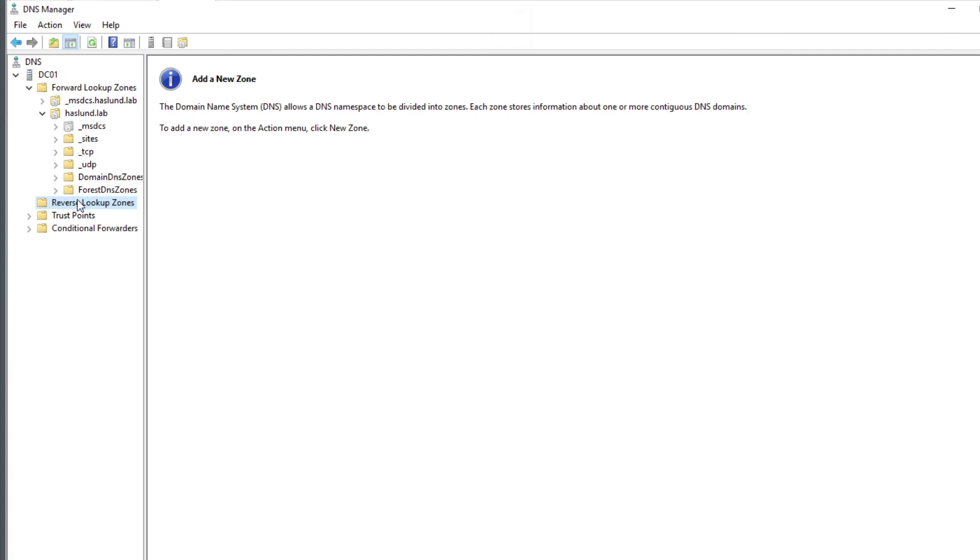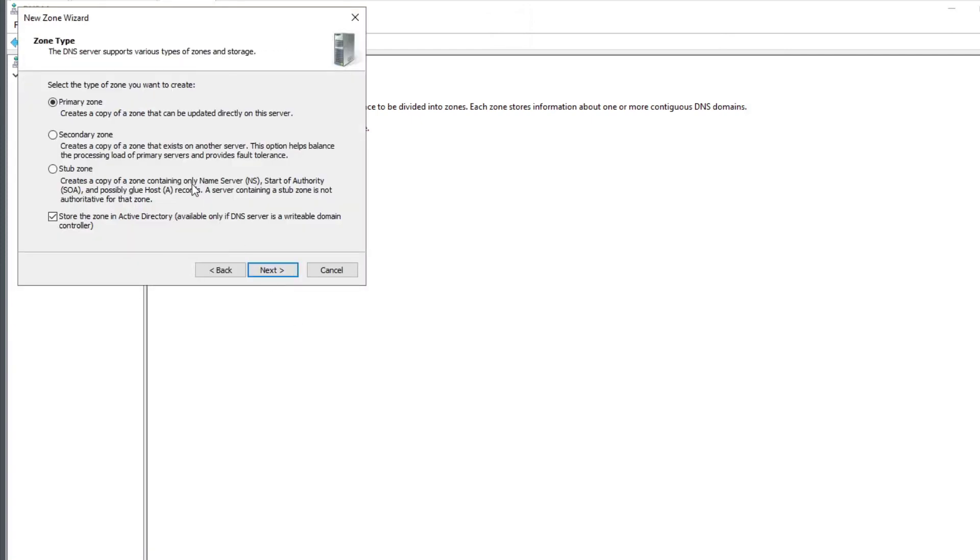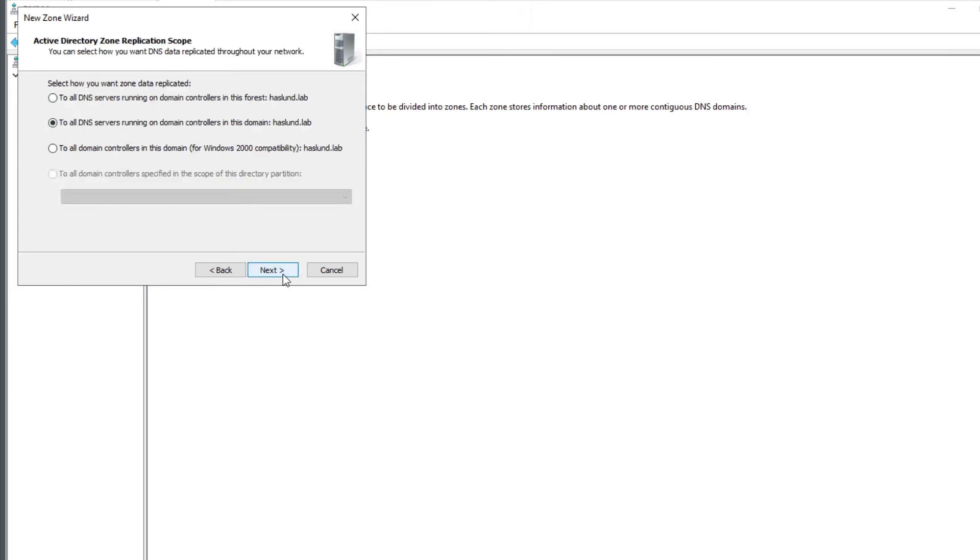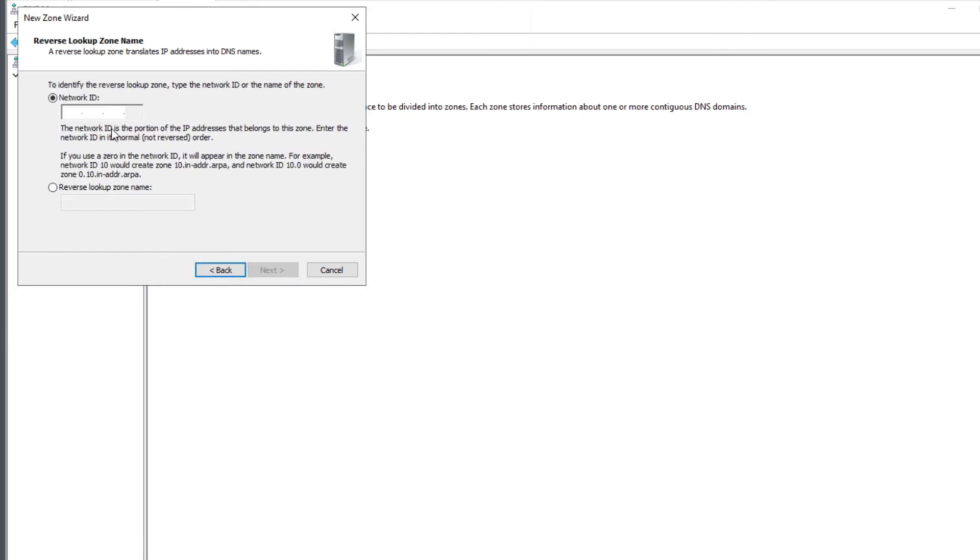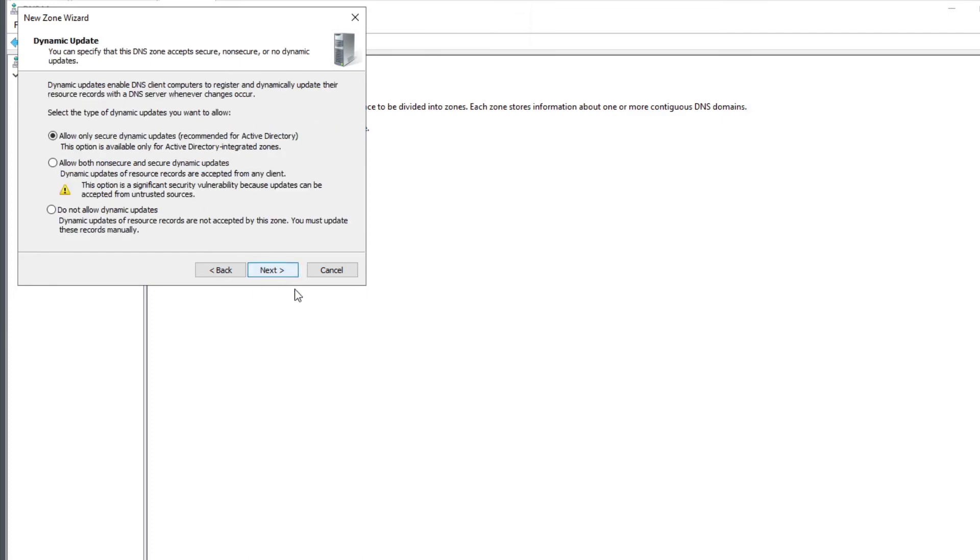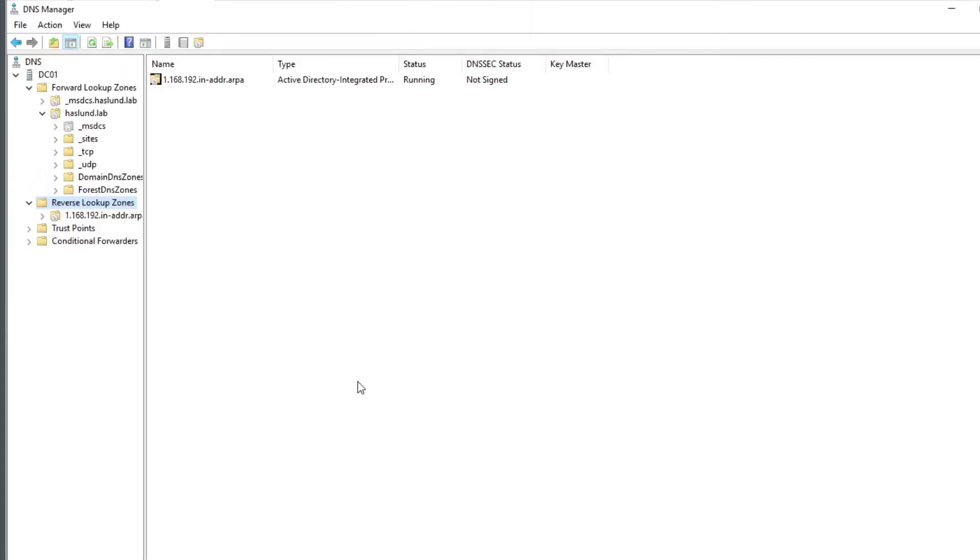So next, here we have a primary zone. We want to have it on all, let's see here. All DNS is running on domain controller in this forest, yep, let's do that. IP version 4, yes. Network ID 192.168.1, okay, yes. Only allow secure updates, this is the normal recommendation. We might change it to this later on, but we'll just keep this for now. Okay.